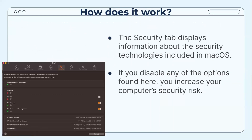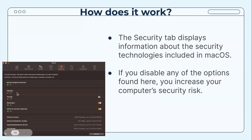The Security tab displays information about the security technologies included in macOS. If you disable any of the options found here, you increase your computer's security risk. This specific system shows a Firewall, Gatekeeper, security response checks, and FileVault, and you can also see when each was last used or updated.